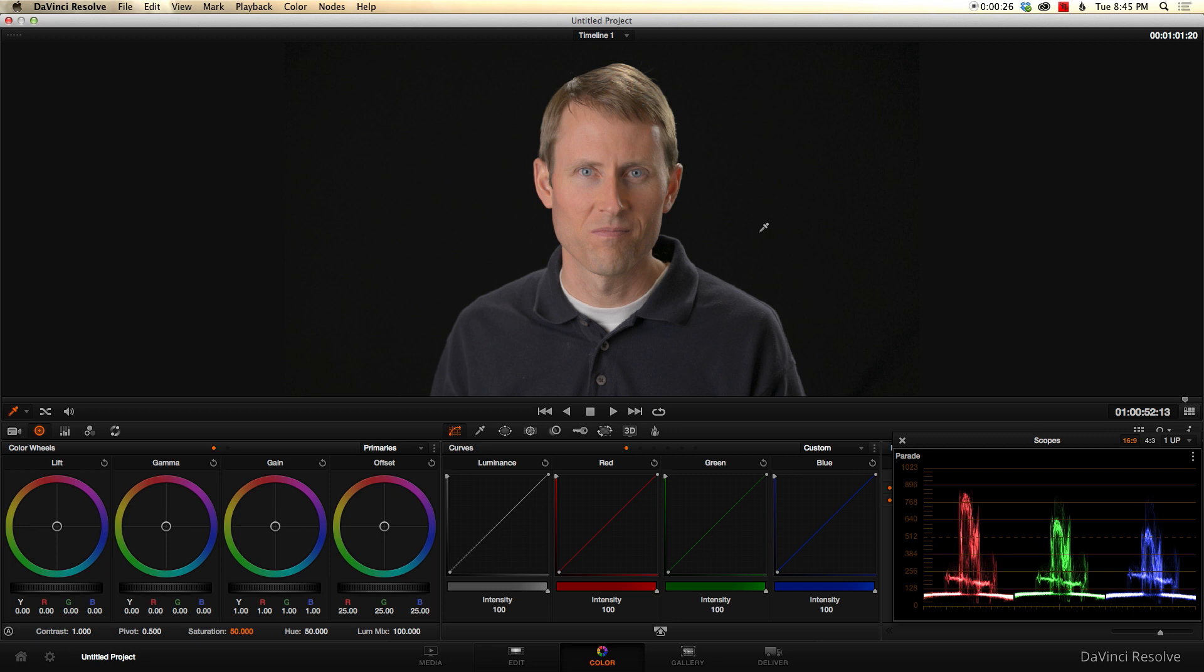There is a catch, of course, and that catch is that you need to have a fairly powerful computer with a powerful graphics card to make this work. So you're probably not going to use it on your Ultrabook or something like that. But if you've got a bigger computer, an iMac, a relatively recent iMac,